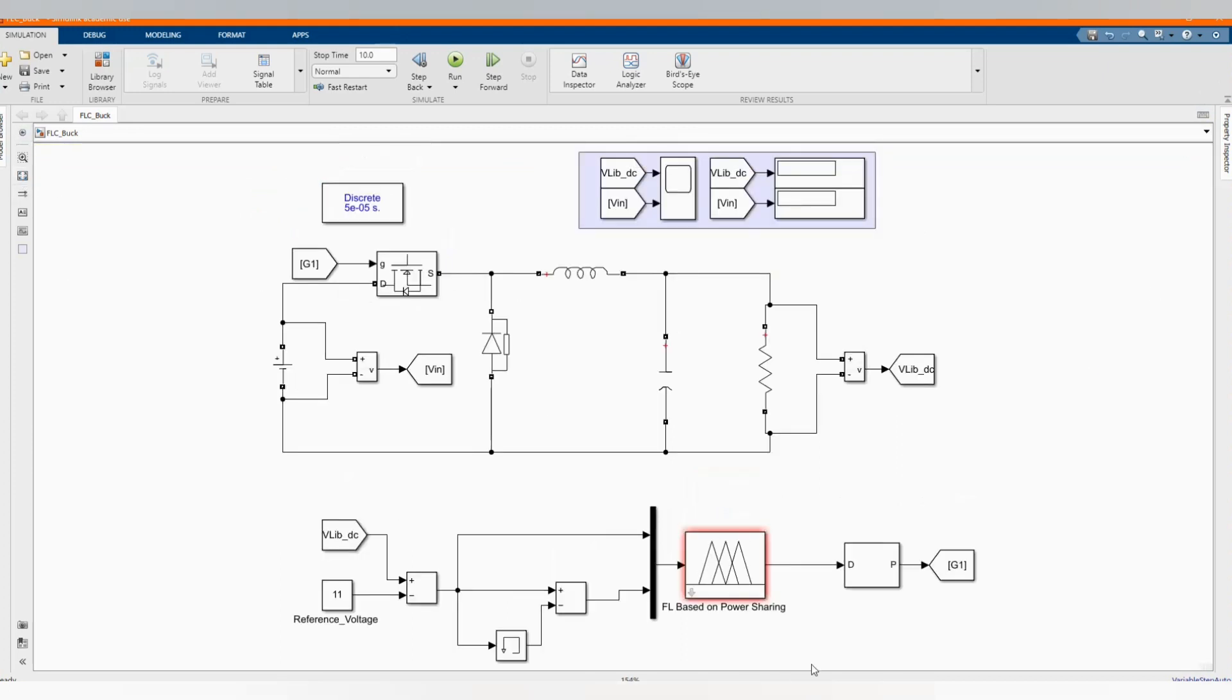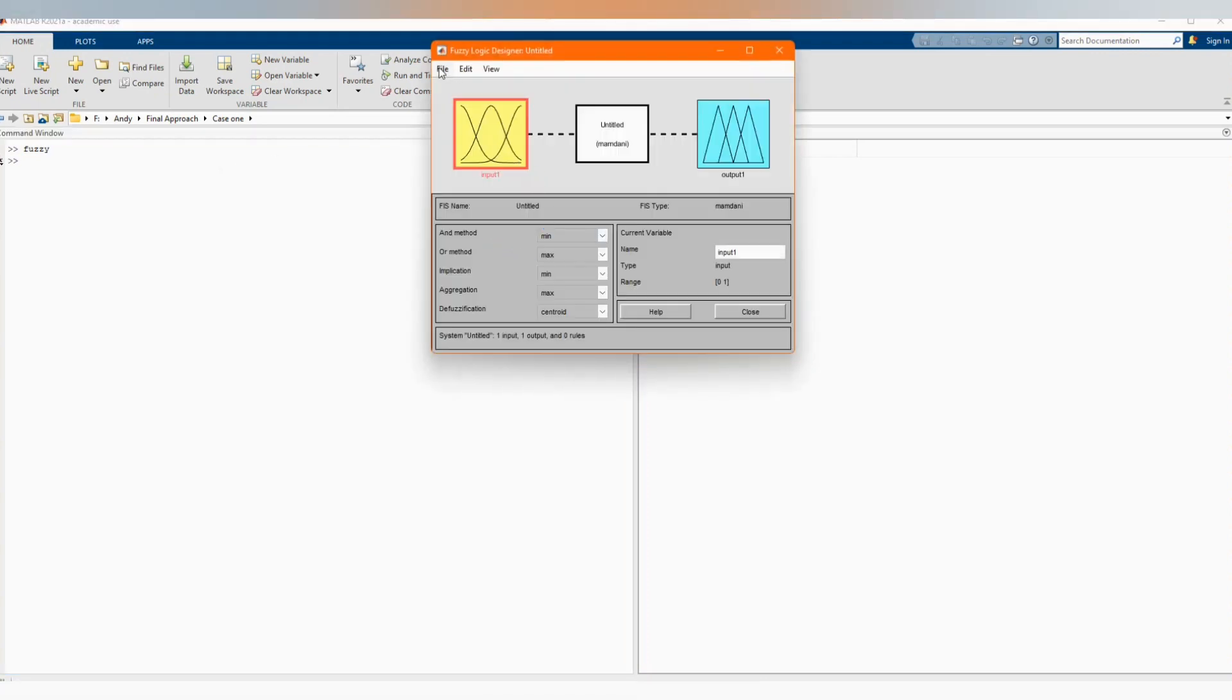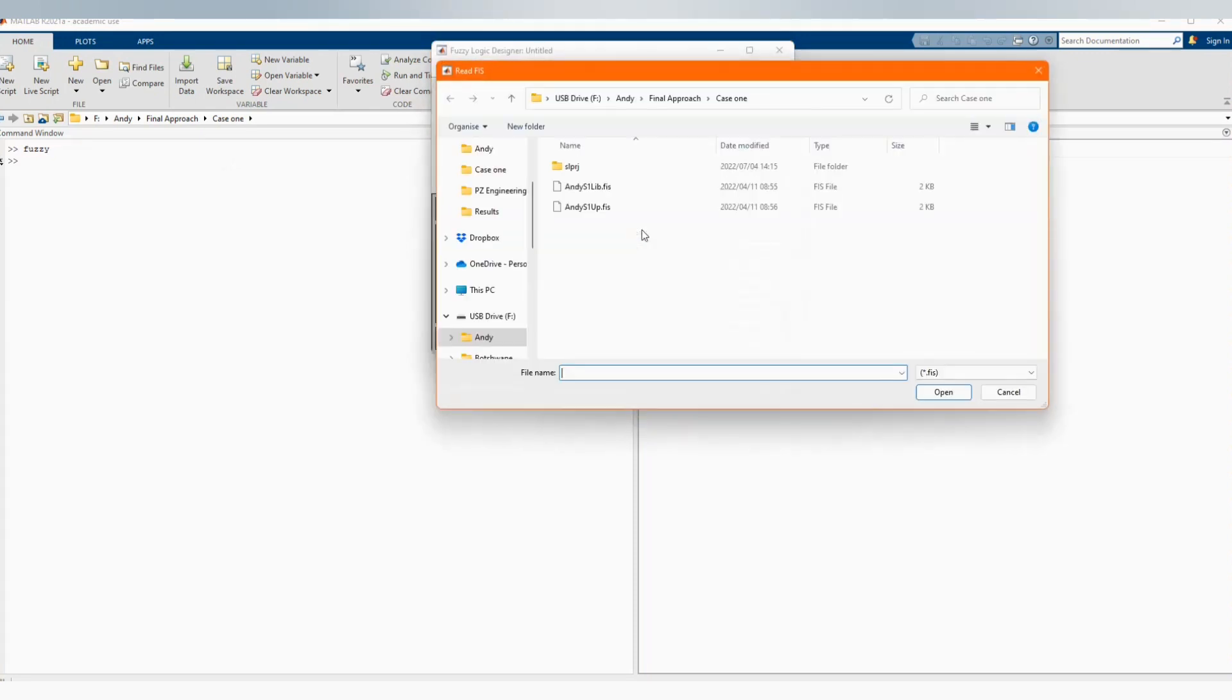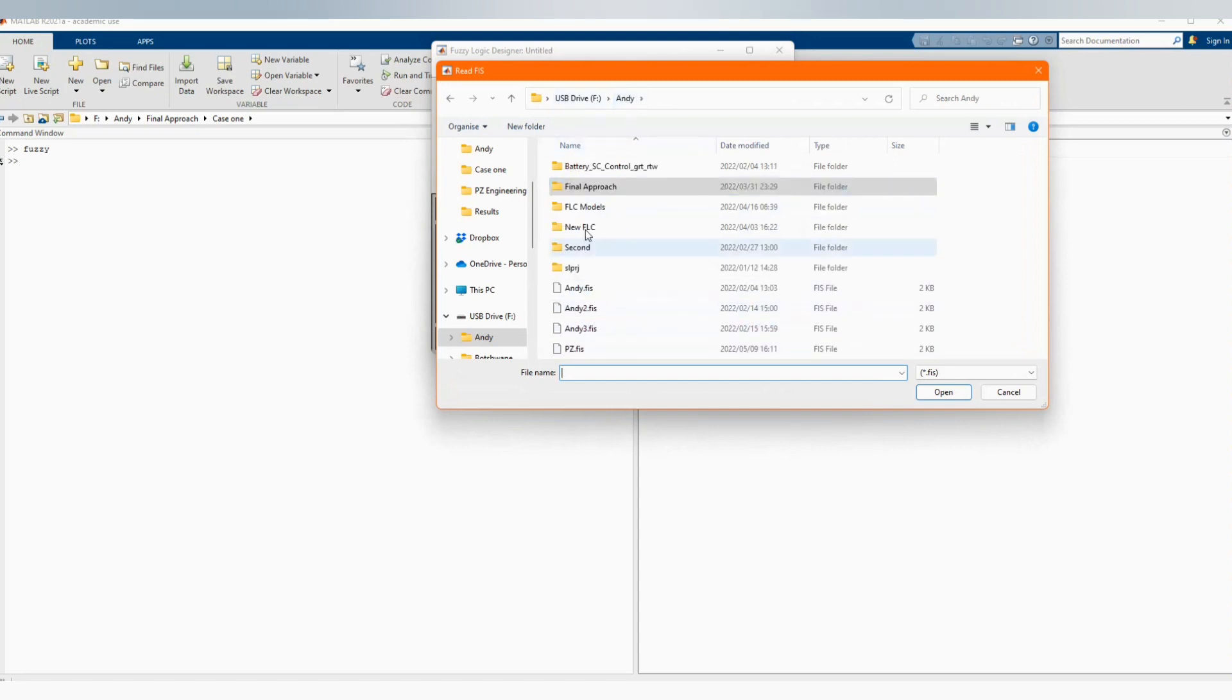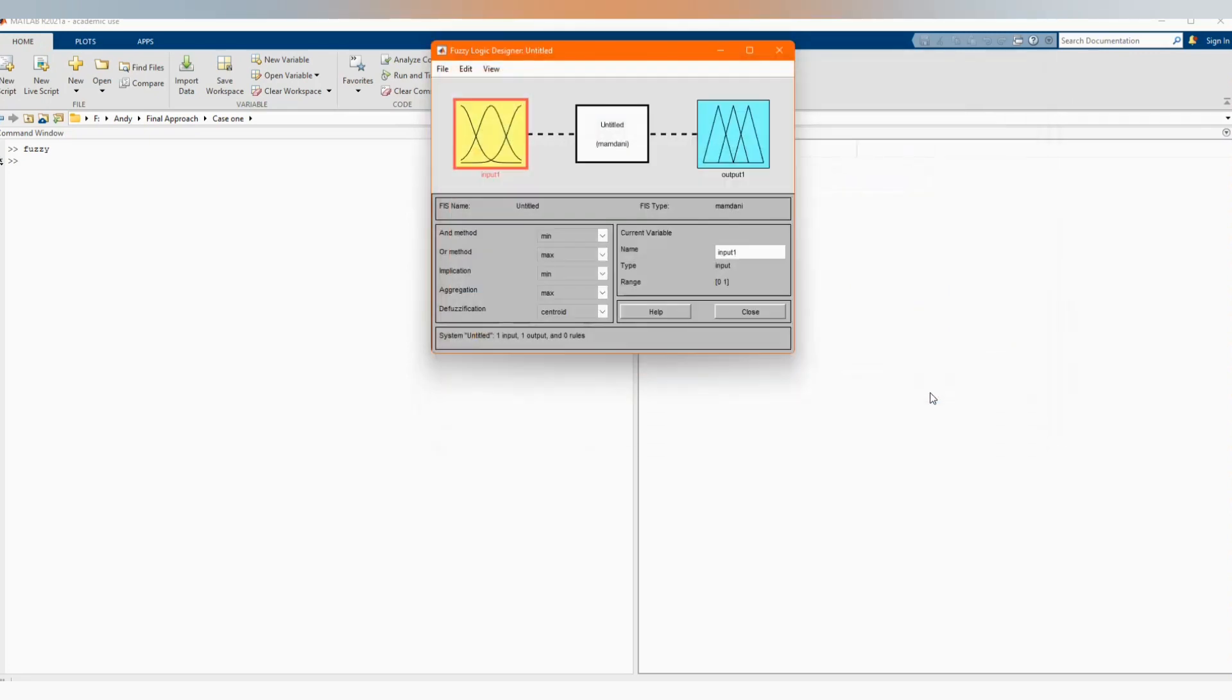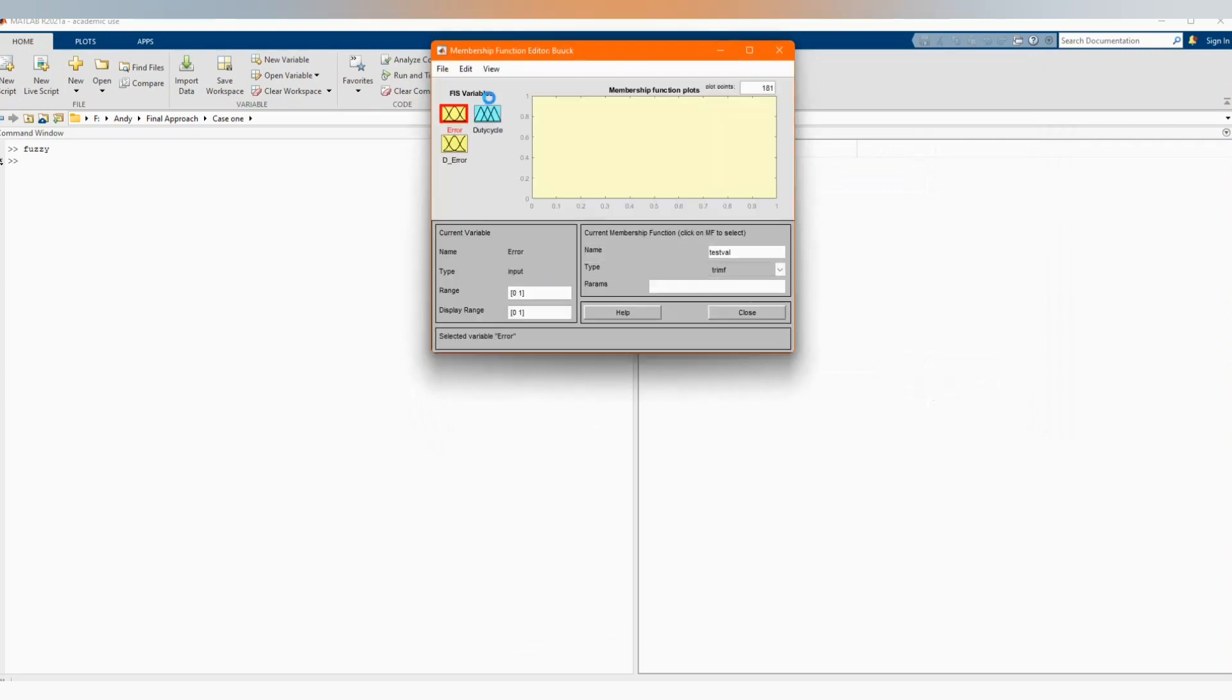Now let's export or import our fuzzy logic. We already did the model, you can check our link how to develop the model. You write 'fuzzy' at the command window, then we come to the file import, from where you save it. Here is our buck converter. Here you go, we have our two inputs, error and d error.